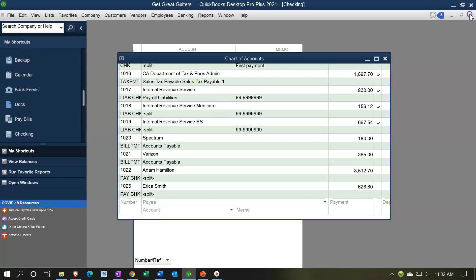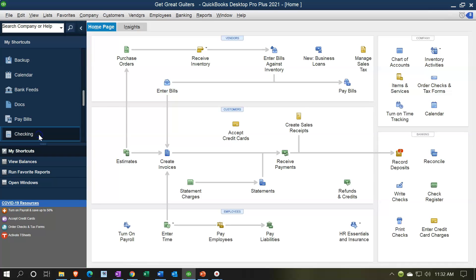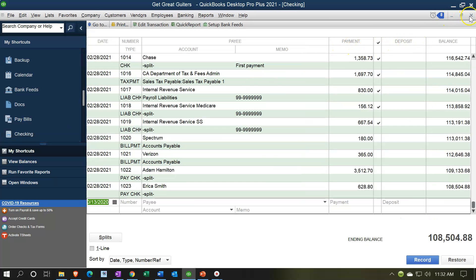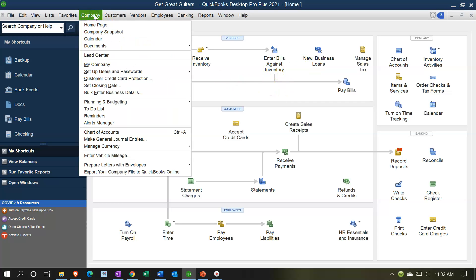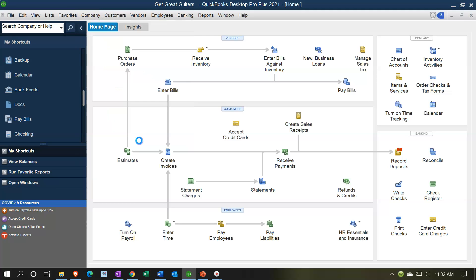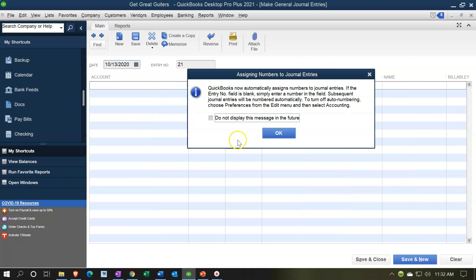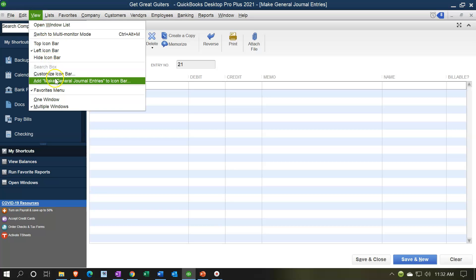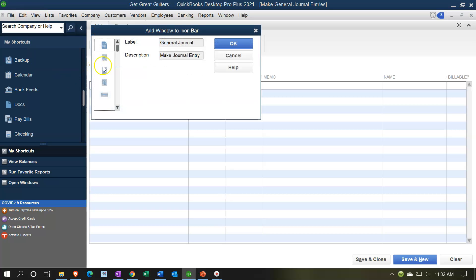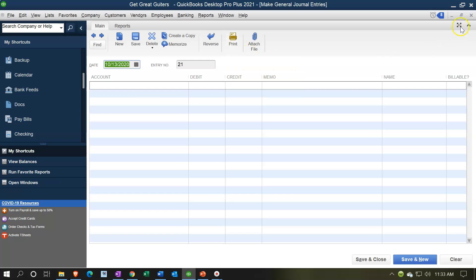Similarly, if you make journal entries — like adjusting entries — that's kind of buried in the Company drop-down near the bottom. If you use journal entries frequently, you might want that on your custom bar. Open Make Journal Entries, then go to View and add it to the bar on the left. You can assign an icon to it as well.